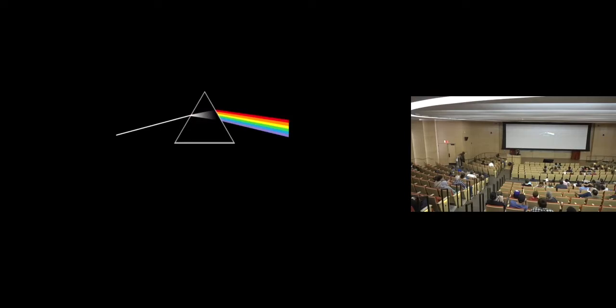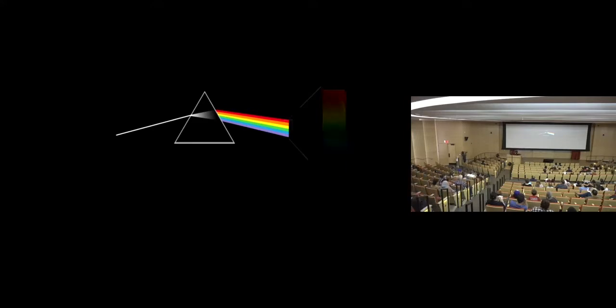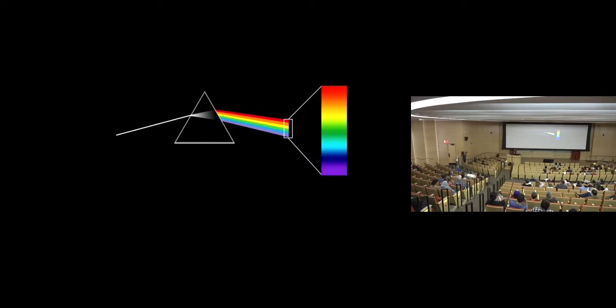So what if I told you that light actually does the exact same thing? What do I mean by this? Let me explain, right? So you might have seen this picture a few times. What's going on here? Well, if you pass white light through a prism, what happens is it breaks up into every color in the rainbow, a perfect rainbow spectrum.